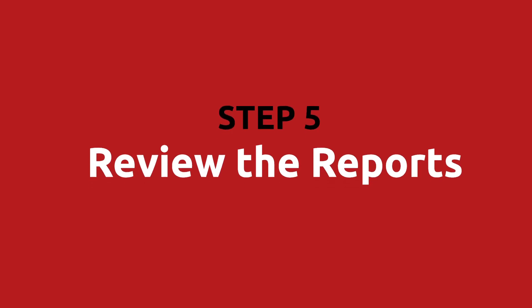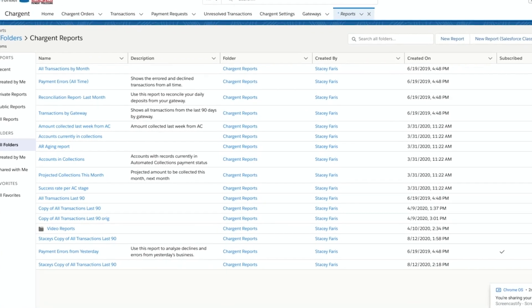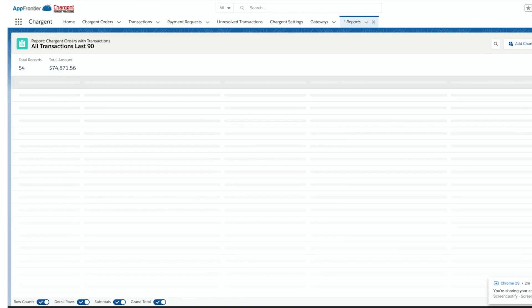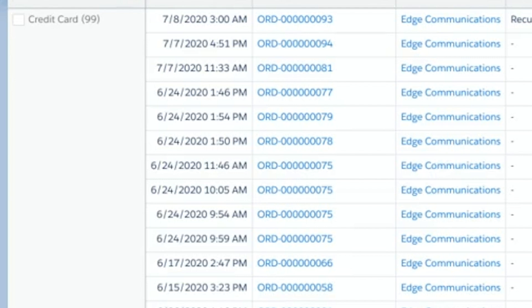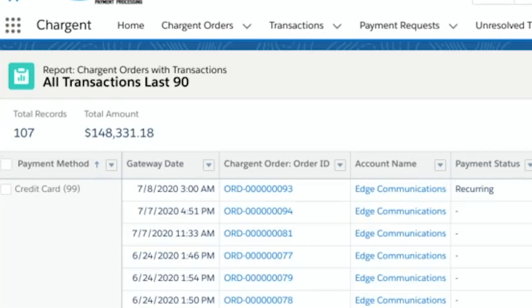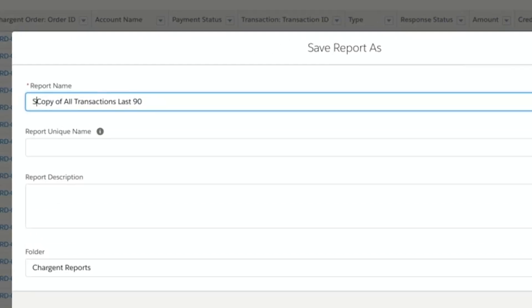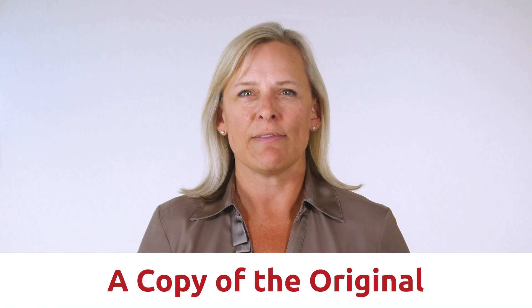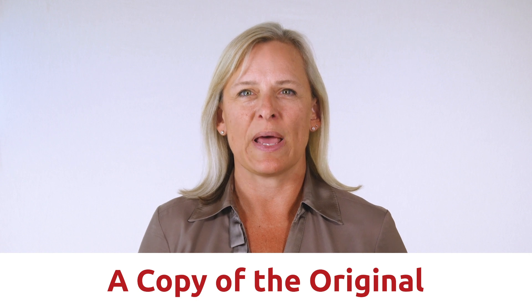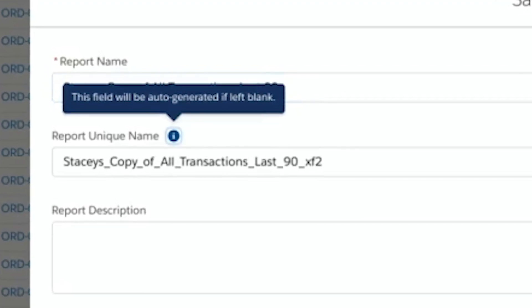Step five: review the reports. Let's look at a couple of the Chargent reports. First, let's look at the report called All Transactions Last 90. This report is great for reconciling your Salesforce transaction records with the transaction records in your gateway — your accounting department is going to like the sound of that. One thing we always recommend is that you use Save As and slightly change the report name to make a copy before you make any changes. That way you'll still have a copy of the original report included in the Chargent package, and you can use the copy to modify and add filters, etc.